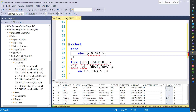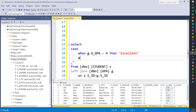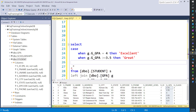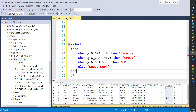We'll start with if they have a 4.0 — so if it's equal to 4, then these people are 'excellent'. When g.g_gpa is greater than or equal to 3.5, we'll call this group 'great'. Then when they're over 3, we'll say they're 'doing okay'. And then finally, everybody else we'll say 'needs work'. We need an END statement for our CASE statement, and we'll alias this column as 'GPA status'.